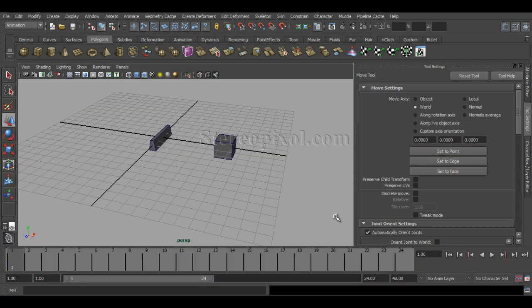Hello, welcome to Studio Pixel. Today we are going to discuss the aim constraint. We have already discussed the point constraint and the orient constraint, and you should have a basic idea about the constraining process and how they work.